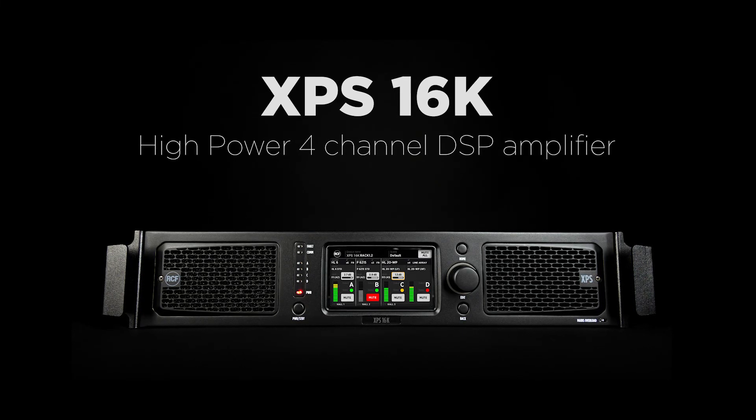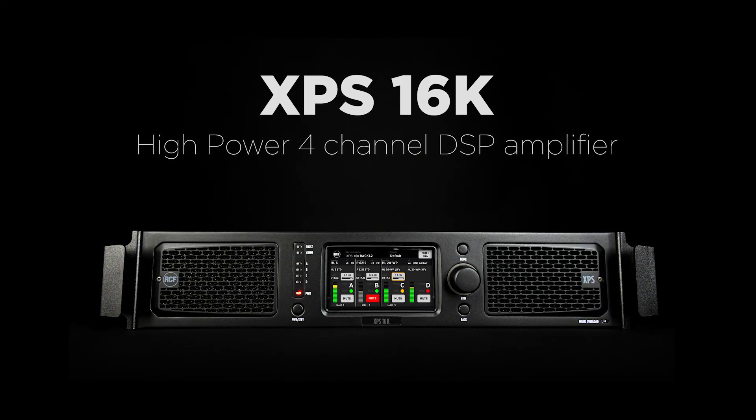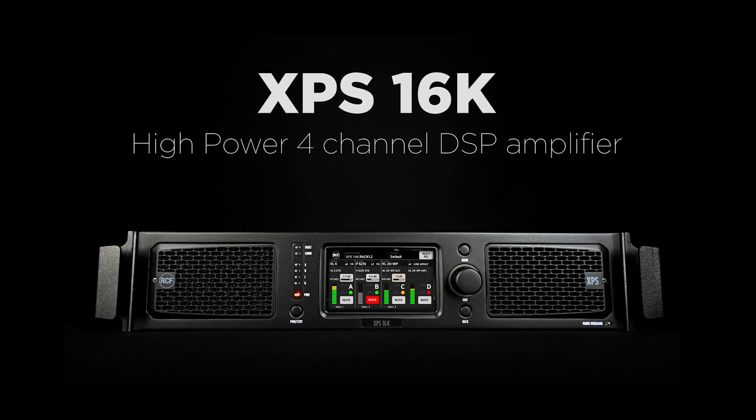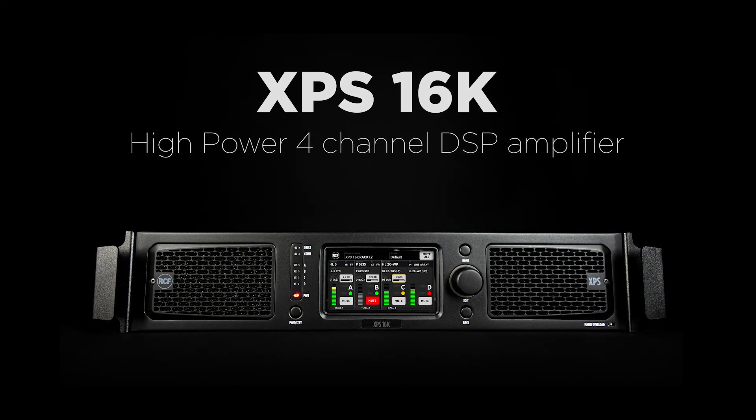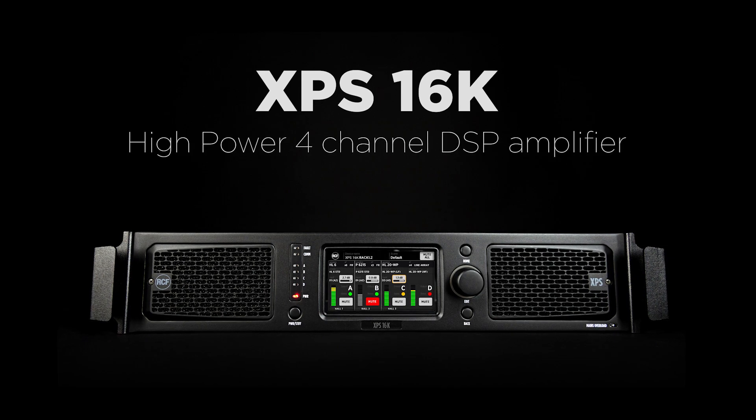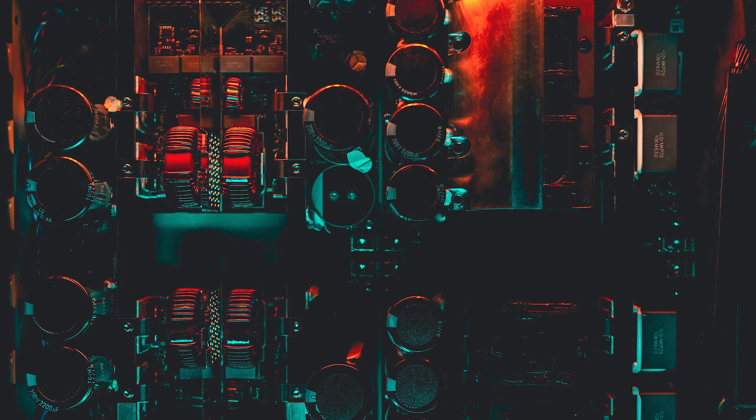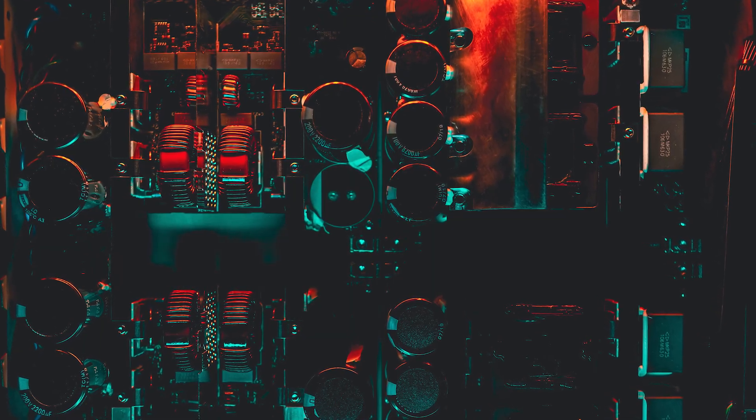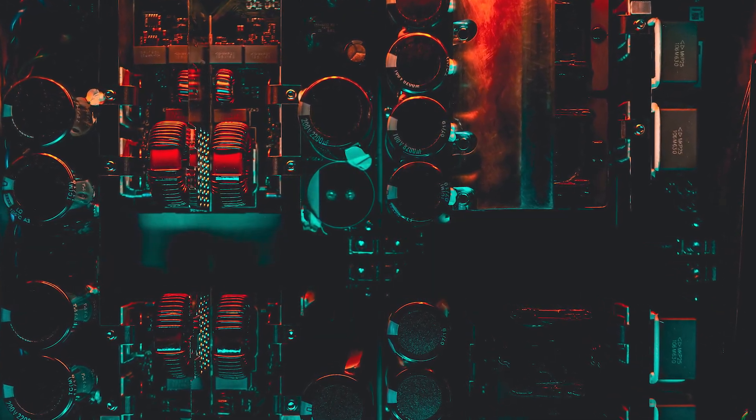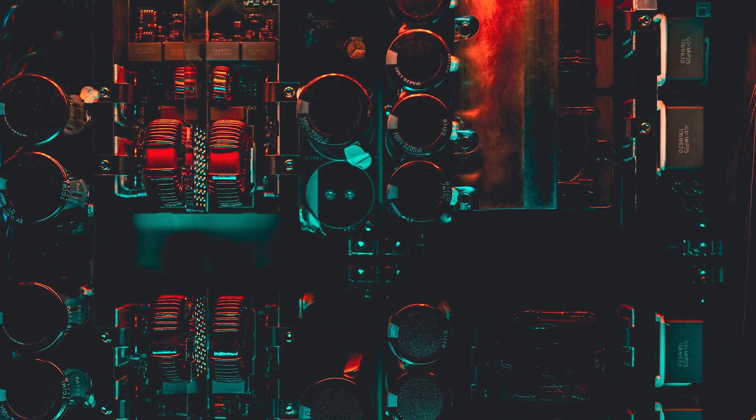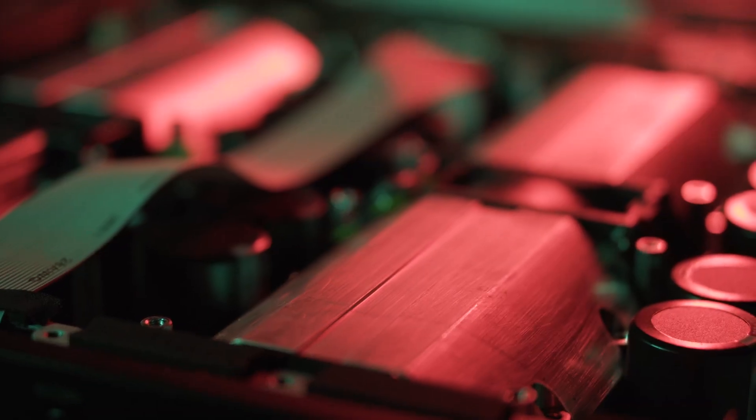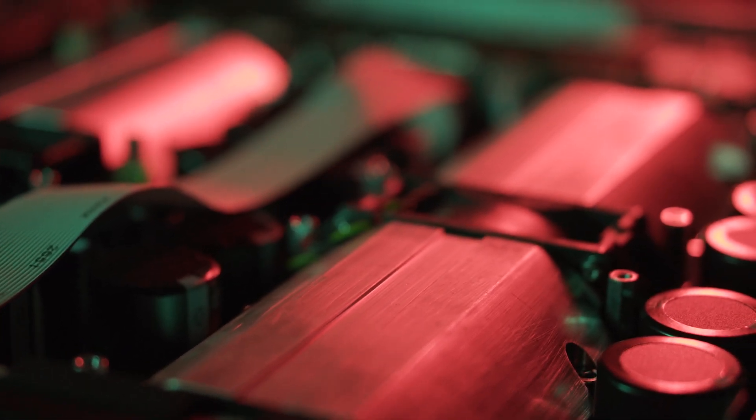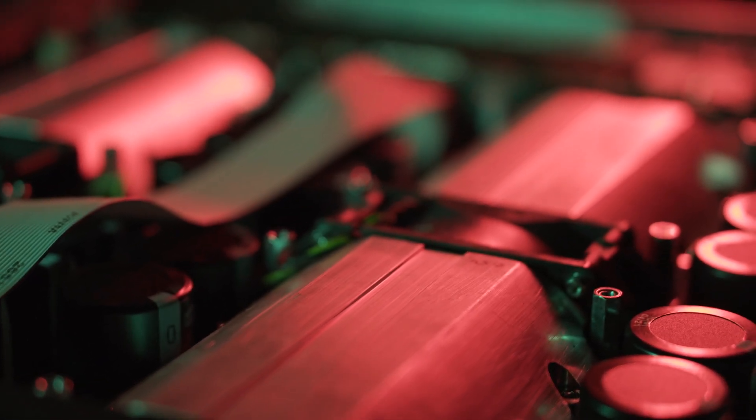XPS 16K and KD amplifiers represent the new generation of RCF four-channel DSP amplifiers and offer a full package of extremely high-power amplification, innovative processing, and analog digital audio management in a single solution.